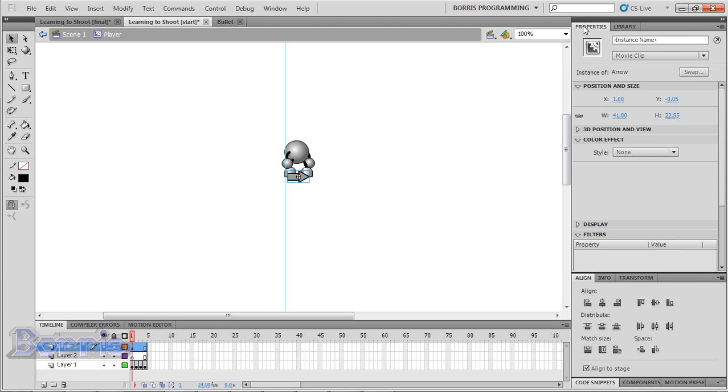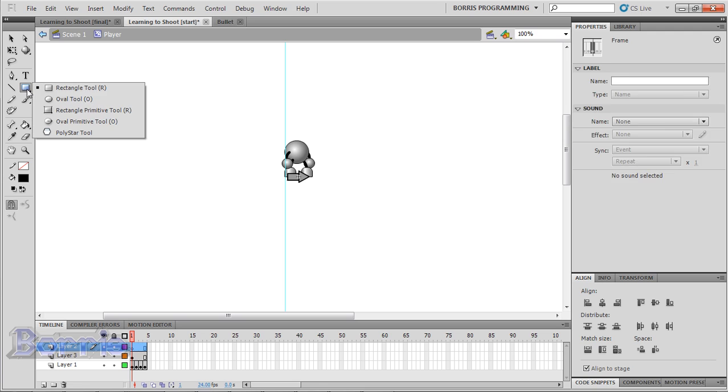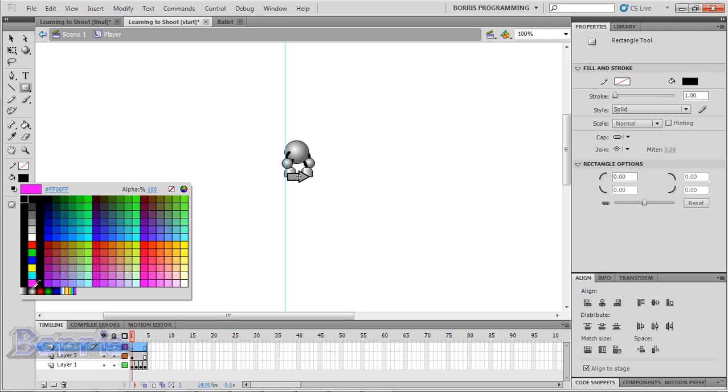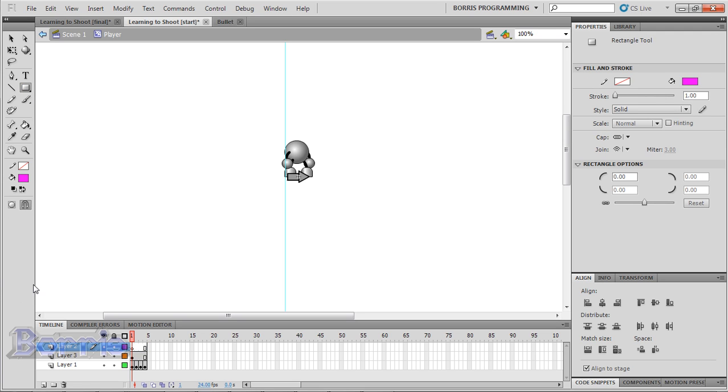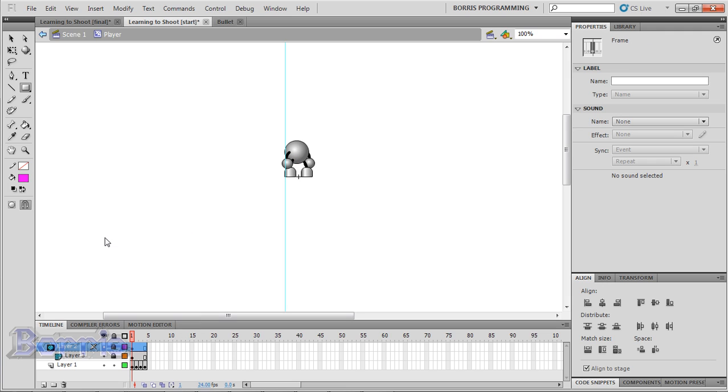And call it rotation_mc. Now the second layer is to mask this away. So draw an object on this layer. And right-click on the layer, and click mask.